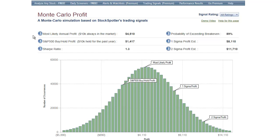For all of these trades, we have an annual profit of $4,500 based upon a $10,000 investment always in the market. In other words, we're getting a 45% return on our money. The probability of break-even is better than 89%, and the most likely profit is shown graphically here at the high point of the Gaussian distribution.